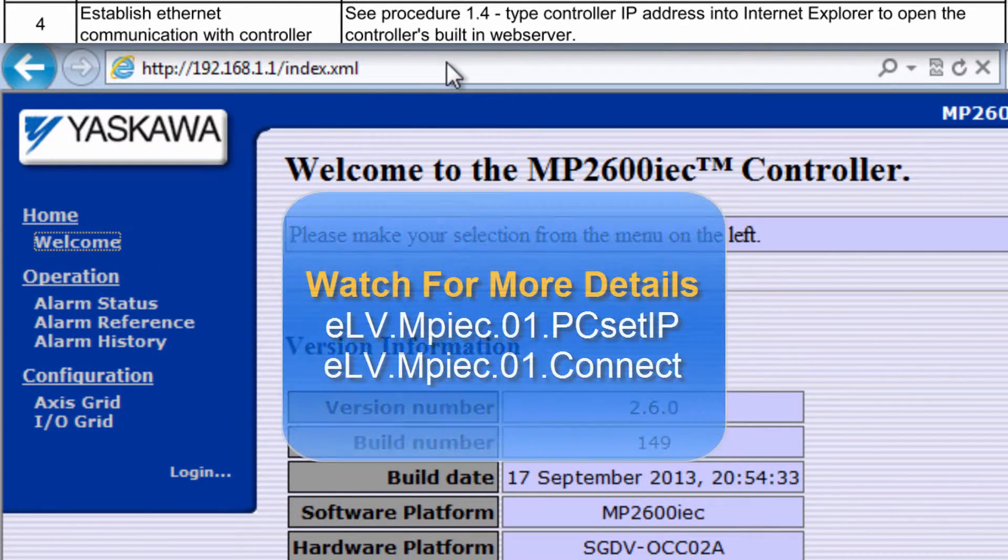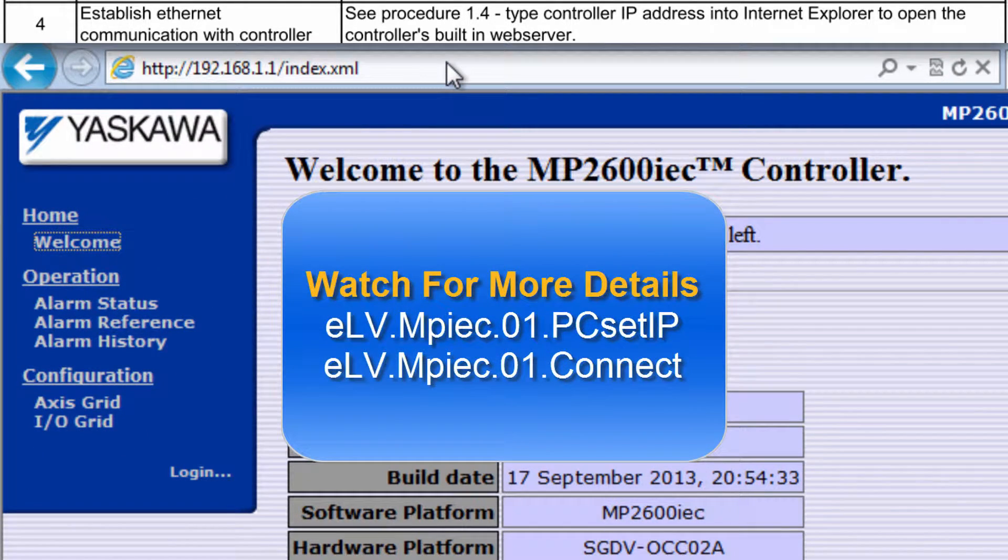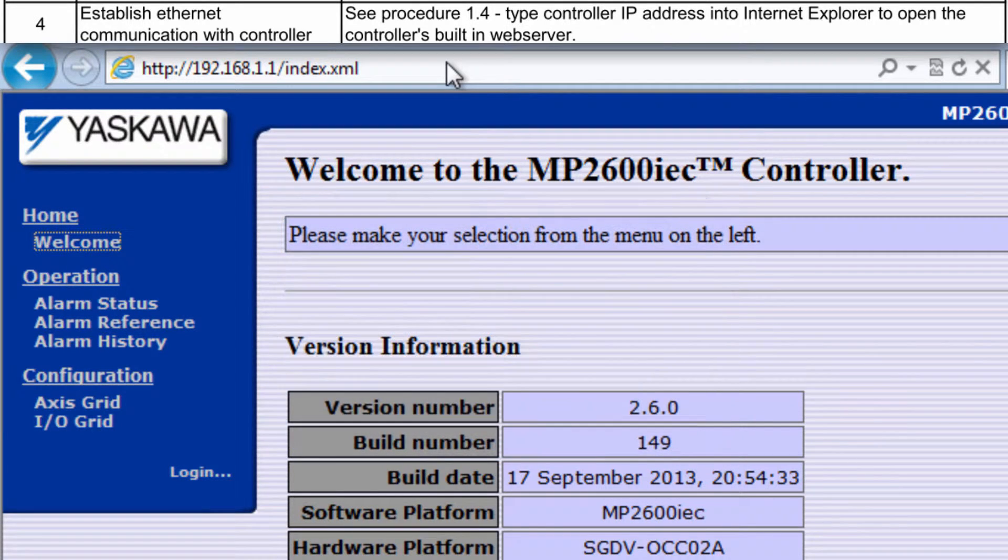For more details and some troubleshooting, please see the e-learning videos on setting the IP address of your PC and connecting to the controller.